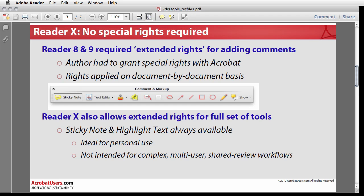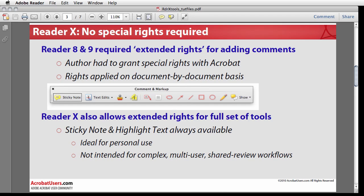The same option remains available in Acrobat 10 and Reader 10. As before, these special rights can only be applied on a document-by-document basis. Reader 10 now provides users with two commonly used, always available commenting tools. No special rights are required. Let's take a look.